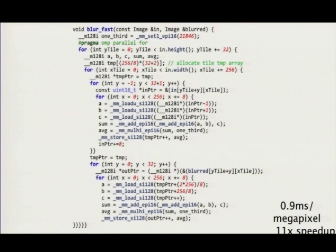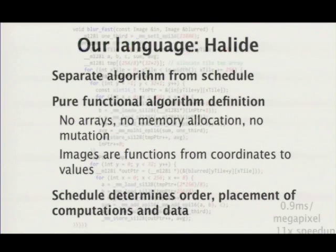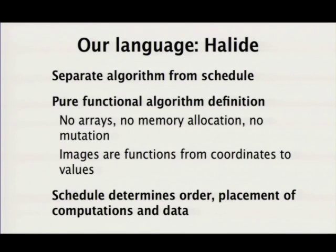We decided to get around this by teasing apart these optimization concerns — like fusion, parallelizing, and vectorizing — from the actual statement of the algorithm. We came up with a language called Halide, because that's a nice, photography-related word. We call the optimization concerns the schedule, and the code that defines the algorithm just the algorithm.